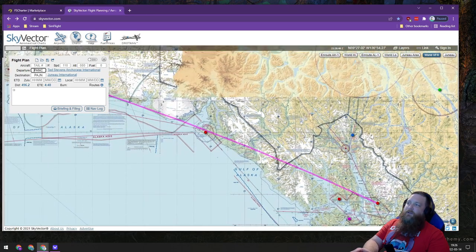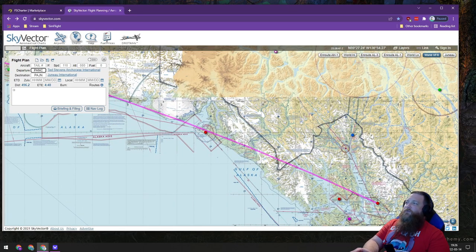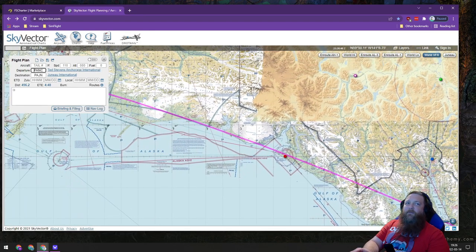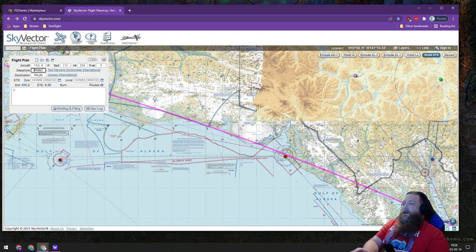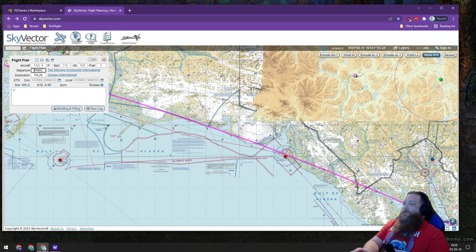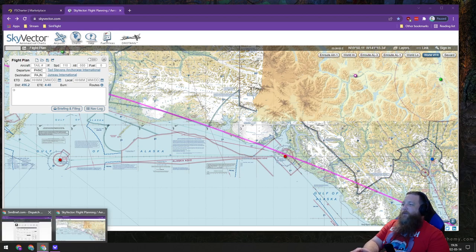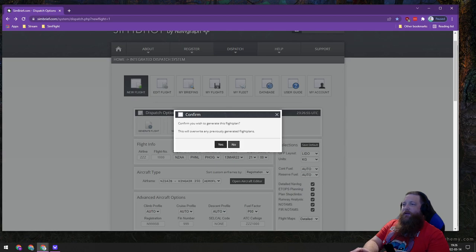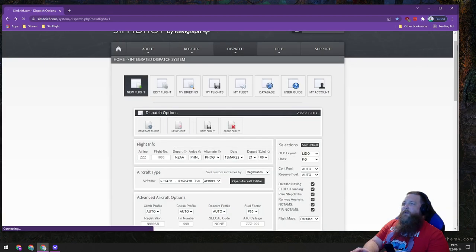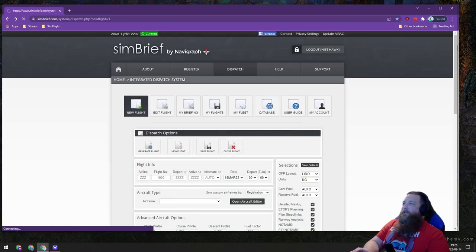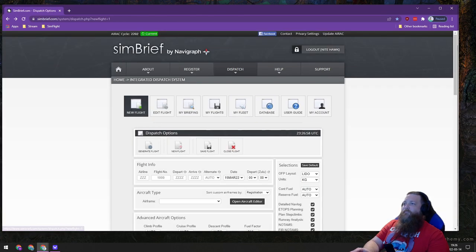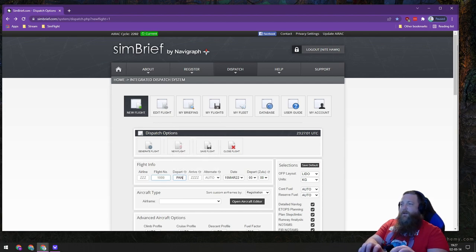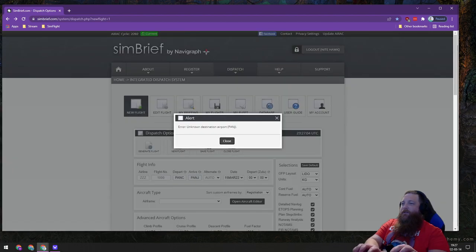You can certainly use Sky Vector for fully planning your flights. I'm currently using SimBrief for that purpose. What we're going to do here, we're not going to generate a flight, we're going to do a new flight. In SimBrief, we're going to go Anchorage to Genoa.